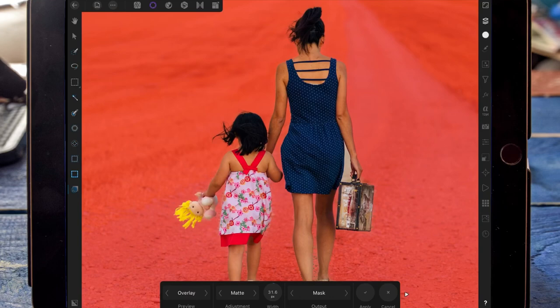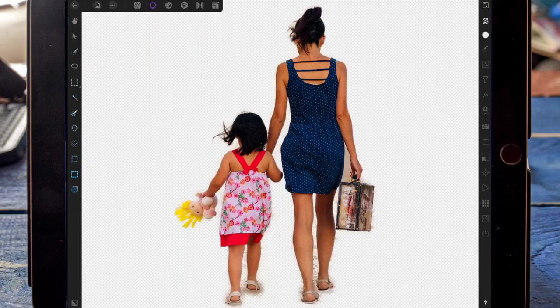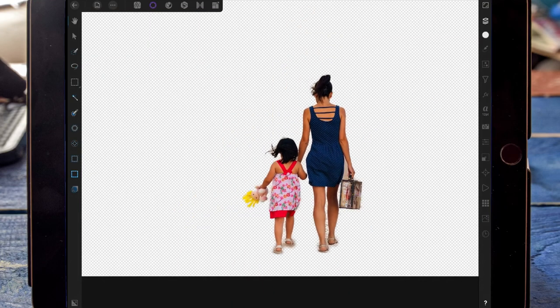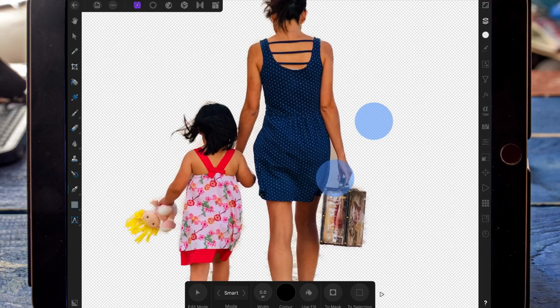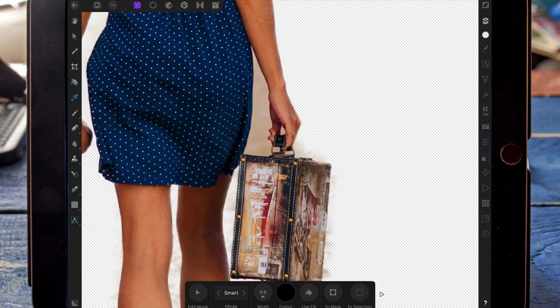When I've done that, I'm clicking apply at the bottom right and that's going to remove the background. Moving back to the photo persona, I'm going to click on the pen tool again and cut out the areas that I missed before.